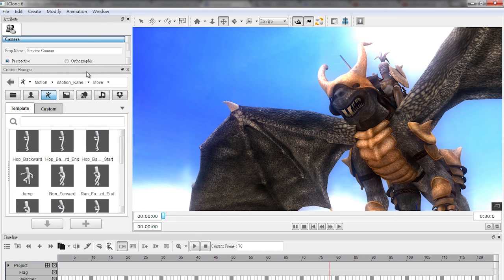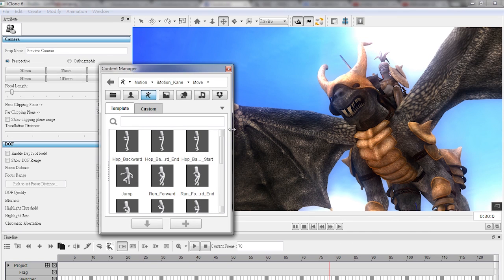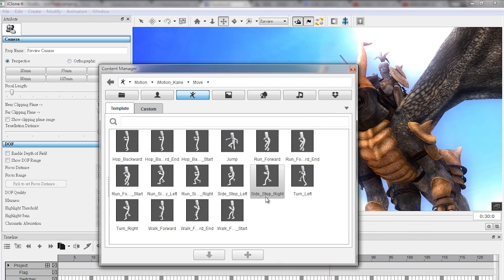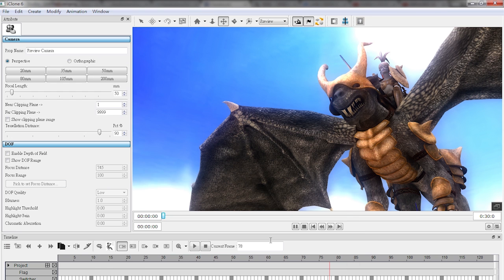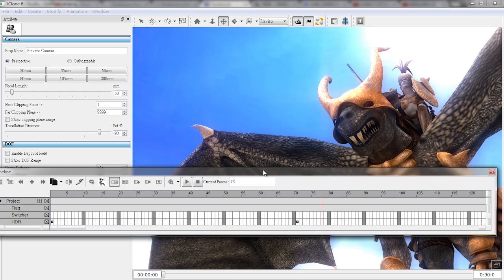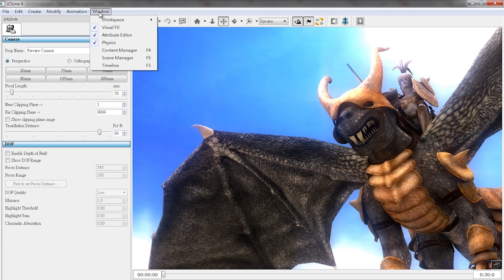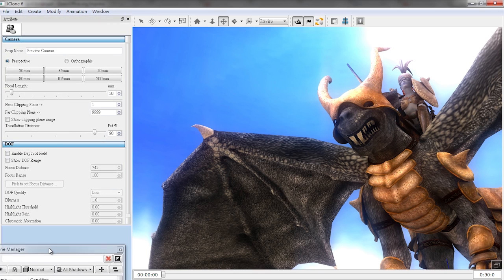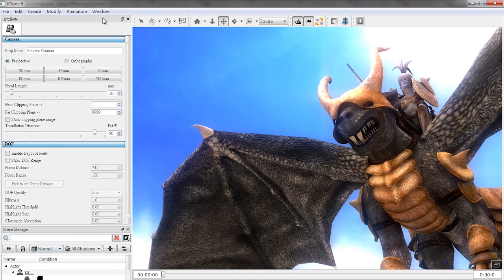The new QT UI design lets you drag, dock and combine your various work panels to any area of the screen, which allows for the quickest workflow in any circumstance. You can then save your custom UI layout for future use.